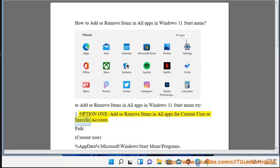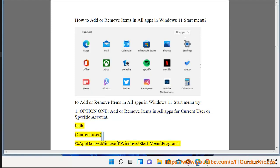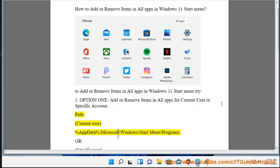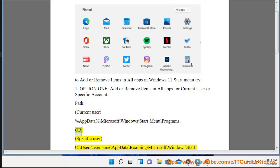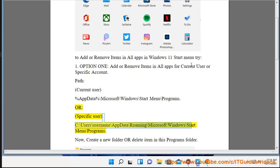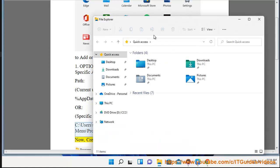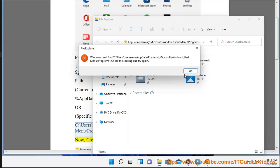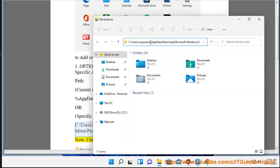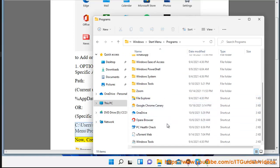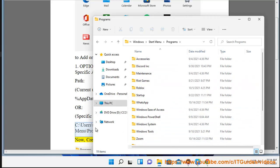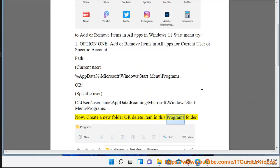Option 1: Add or remove items in All Apps for current user or specific account. For the current user, navigate to: %appdata%\Microsoft\Windows\Start Menu\Programs. For a specific user, navigate to: C:\Users\username\AppData\Roaming\Microsoft\Windows\Start Menu\Programs. Now create a new folder or delete an item in this Programs folder.